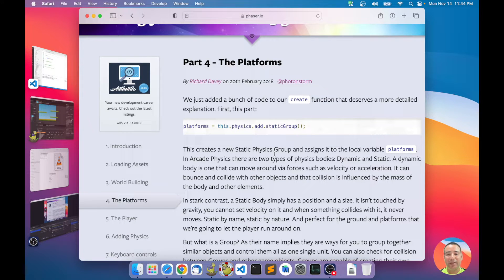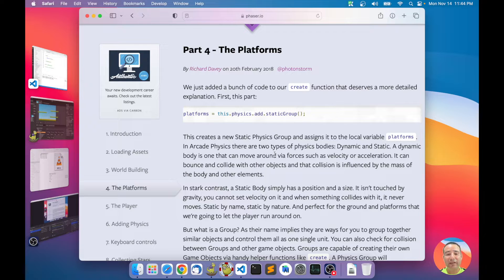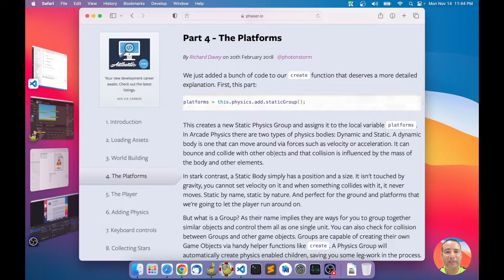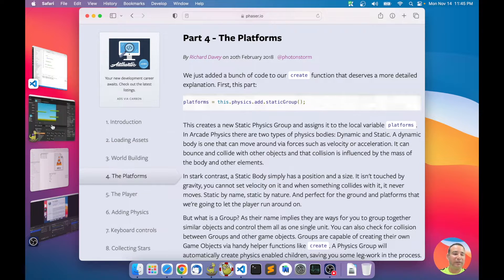In this chapter I have four subjects. The first thing is that the tutorial creates platforms using a static group. A group is a special utility object in Phaser for creating other objects with common properties. In this case it is a static physics group for creating objects with a static physics body. In Phaser Editor 2D, instead of using a static group, I'm using prefabs.